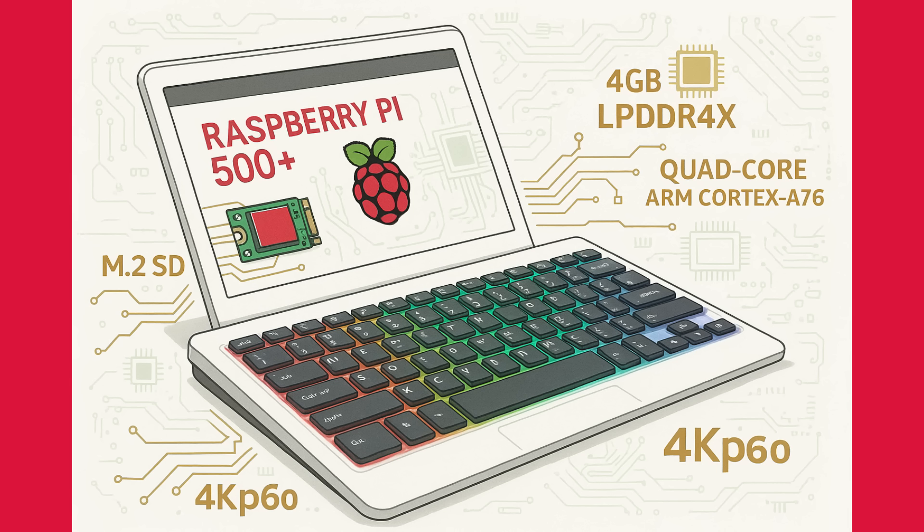And a 256 GB M.2 SSD pre-installed. It's got dual 4K display output, Wi-Fi, and individually addressable RGB LEDs on the keyboard. Because, of course it does. This is a huge step-up from the Pi 400, and it really blurs the line between a single-board computer and a full-fledged desktop PC. For $200, this is an incredible value, and I can't wait to get my hands on one.